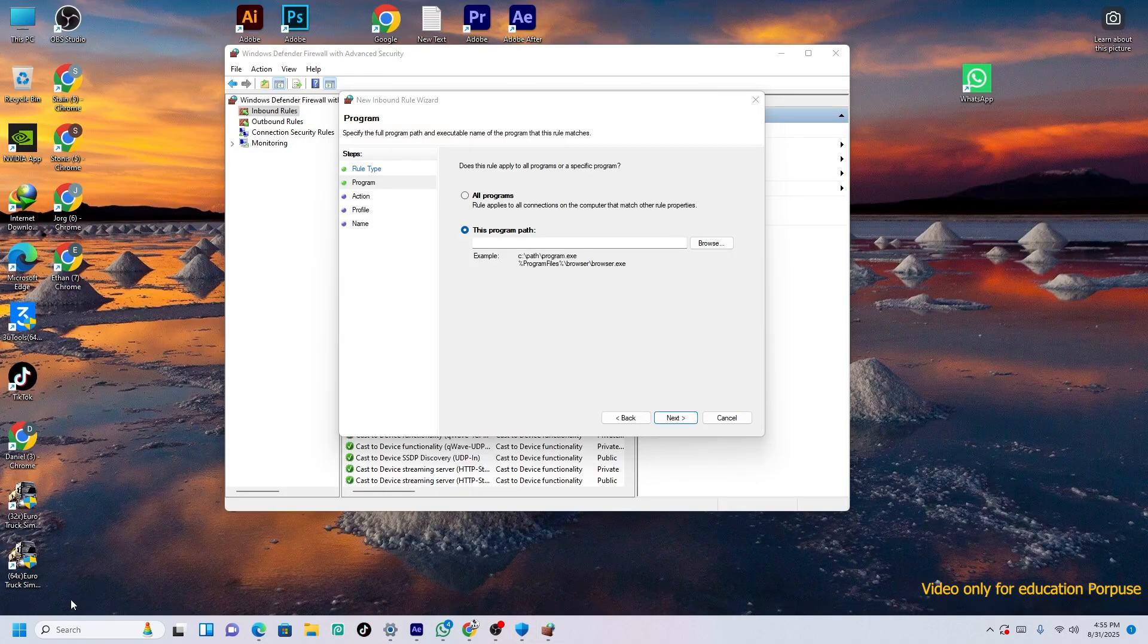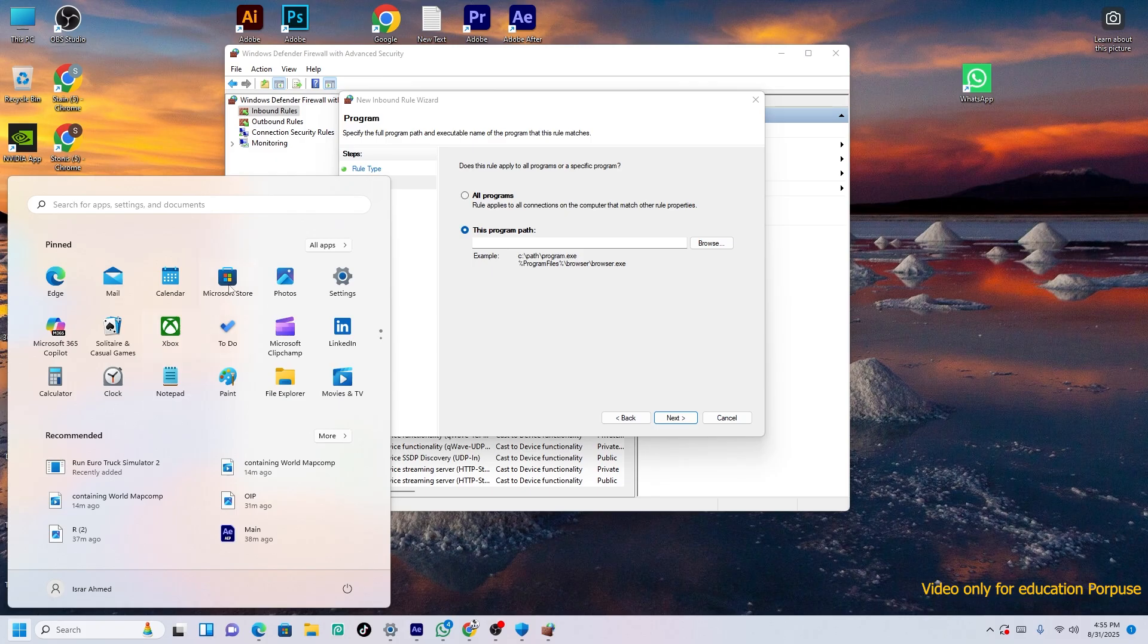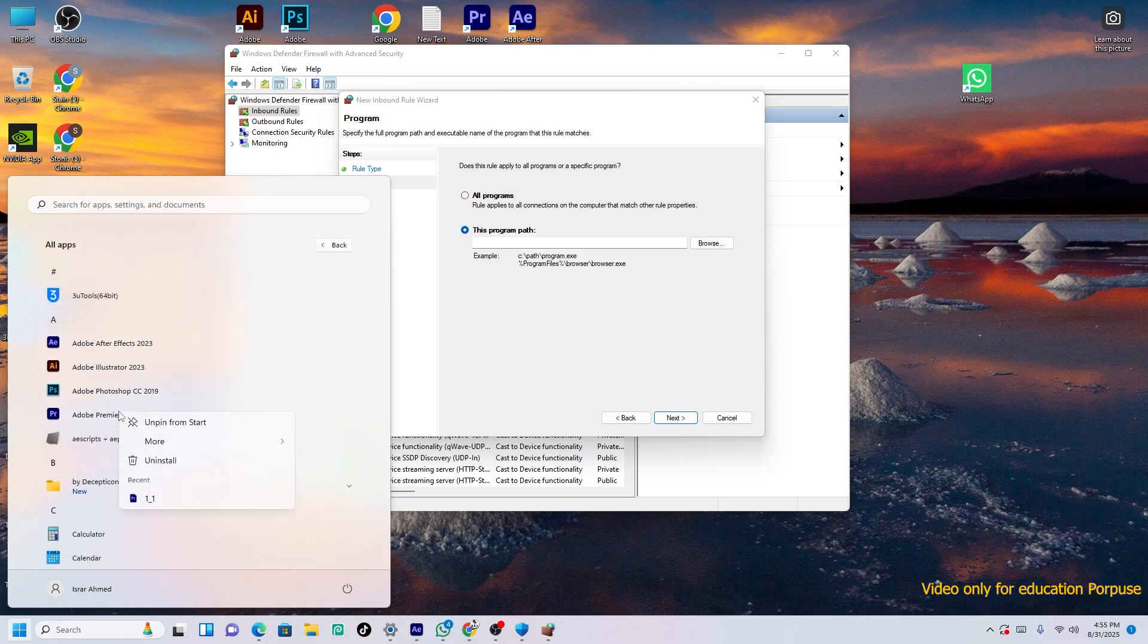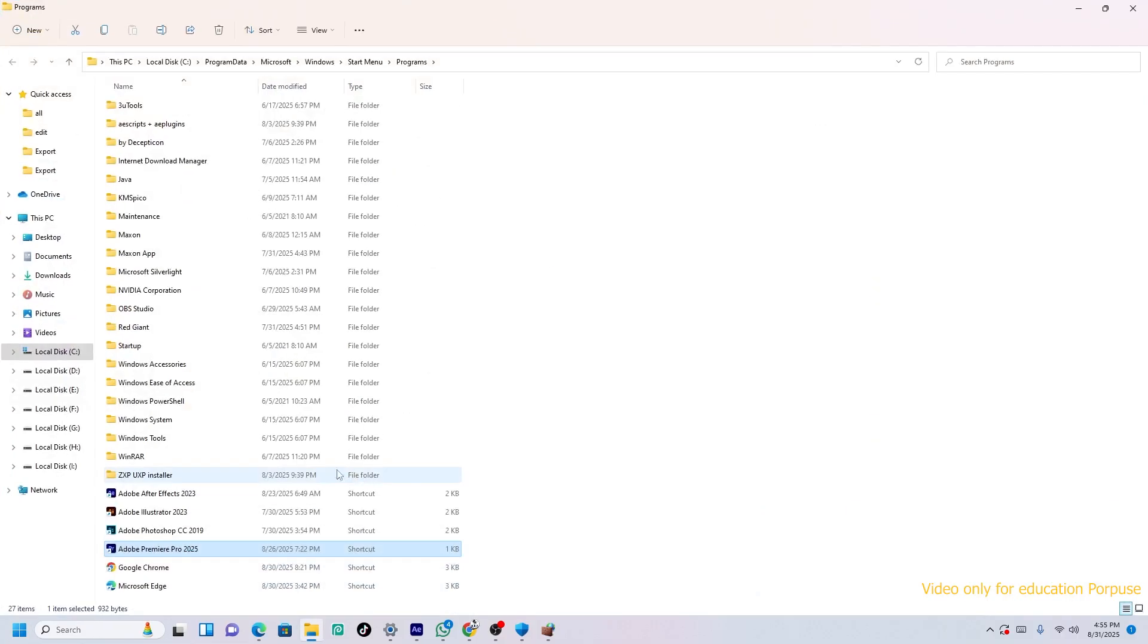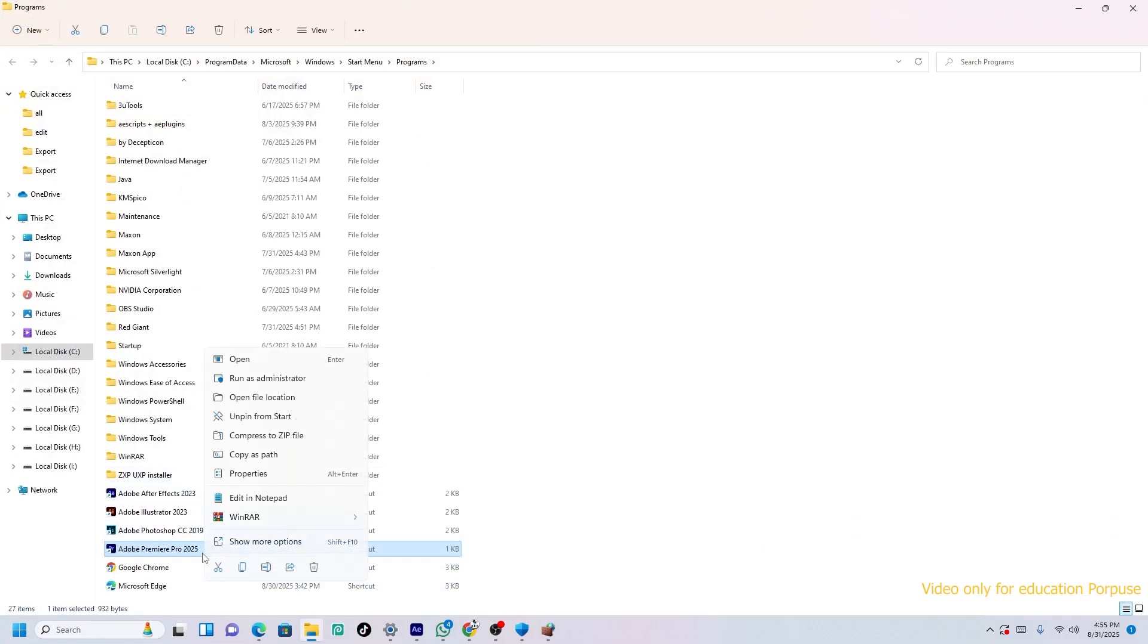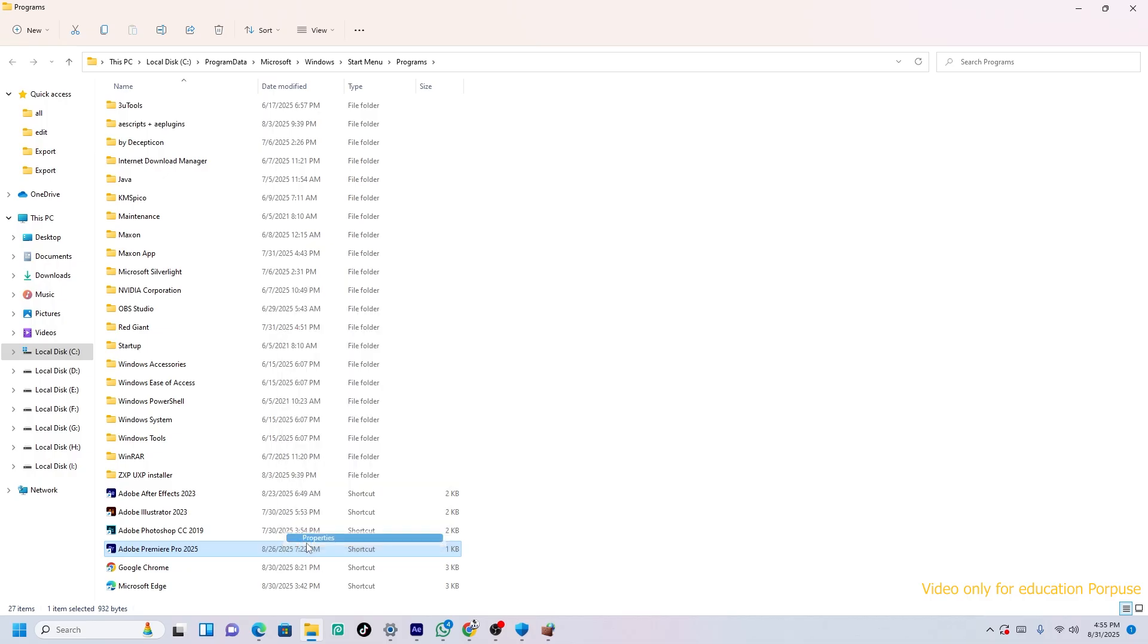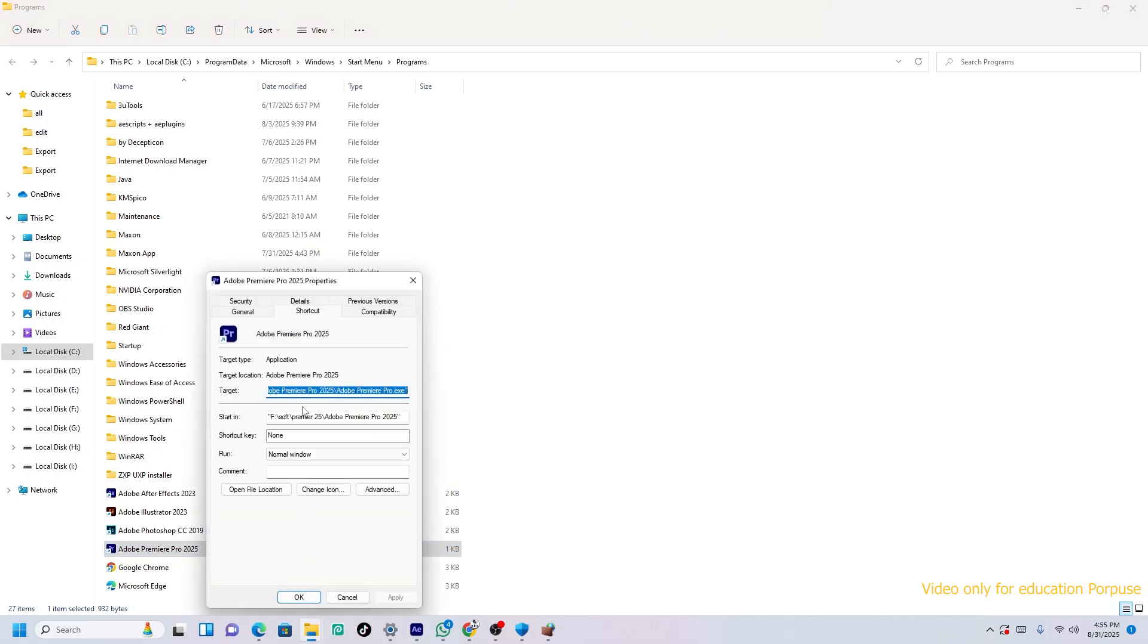First of all, you have to come here and press this one. All apps and Premiere Pro, you can see. Now More and Open File Location. Now just left click on that, Show More Options, Properties.